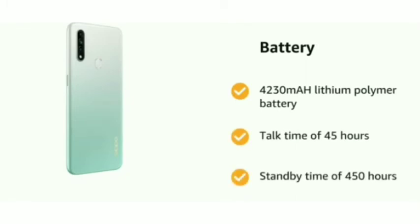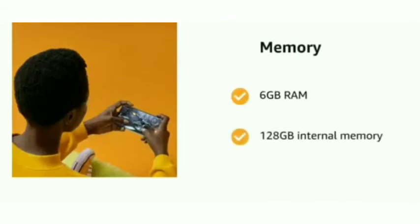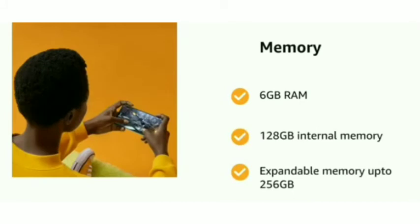It has 6 GB RAM, 128 GB internal memory, and expandable memory up to 256 GB.